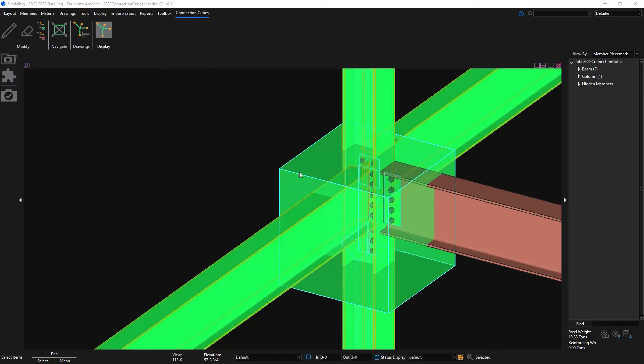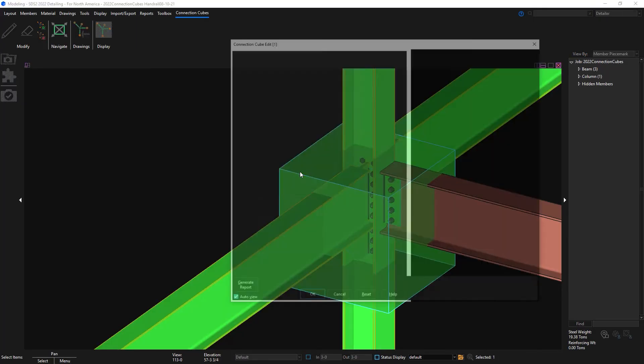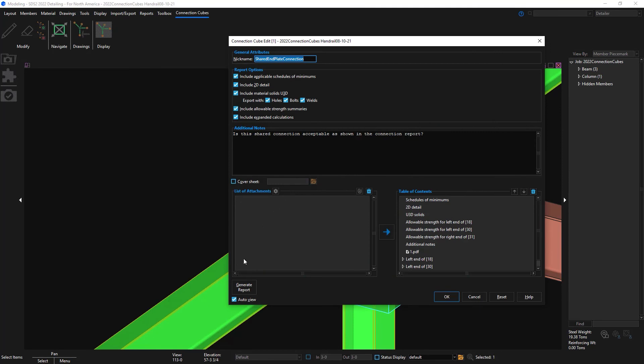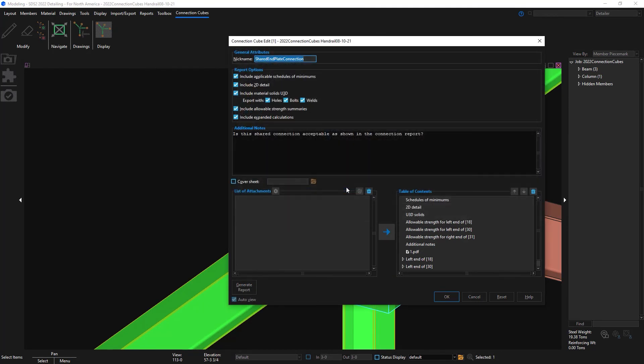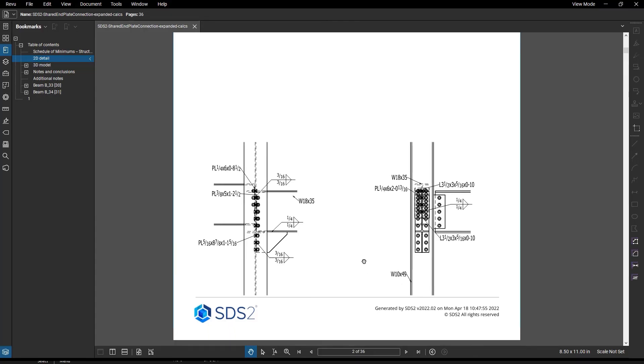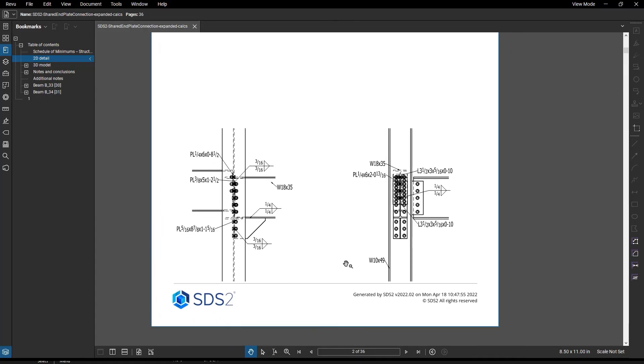Now I can go and generate this report again. And you can see my 2D detail has that new view added.